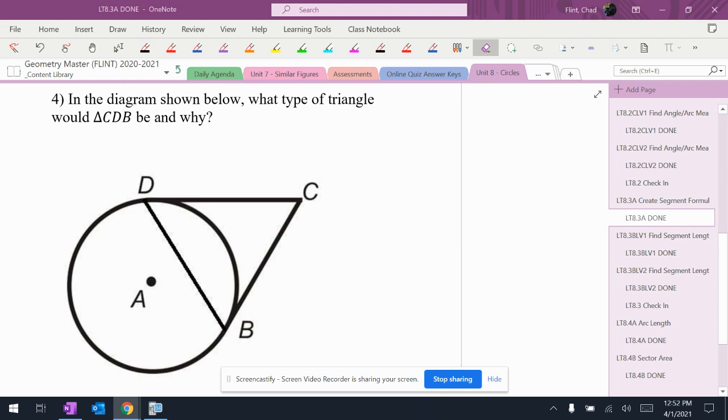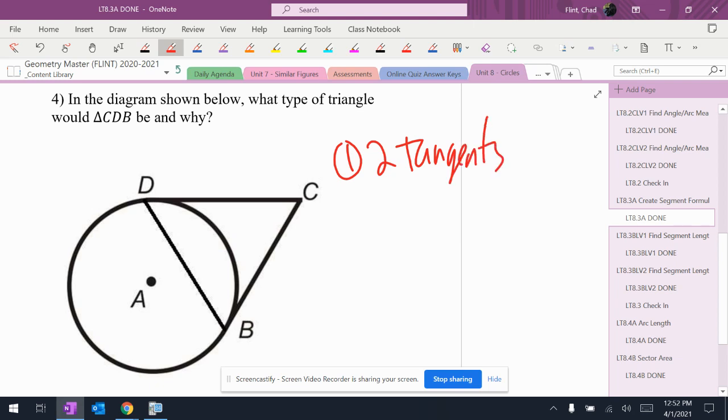We've got tangents in here. So we think about, what do we know about tangents? I have two tangents, and the rule is that if I have two tangents that come from the same point, they have to be equal.